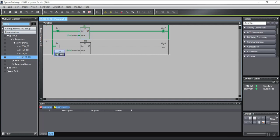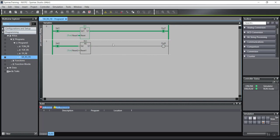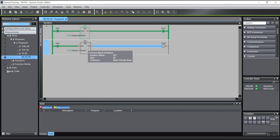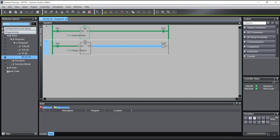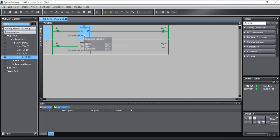But for this function block — RS — if I set both inputs at the same time, the output remains turned off. That is the only difference between these two function blocks. You can use both for setting or resetting the output. If you want reset to have priority, you must choose the RS function block. If you want set to have priority, you must choose the SR function block.